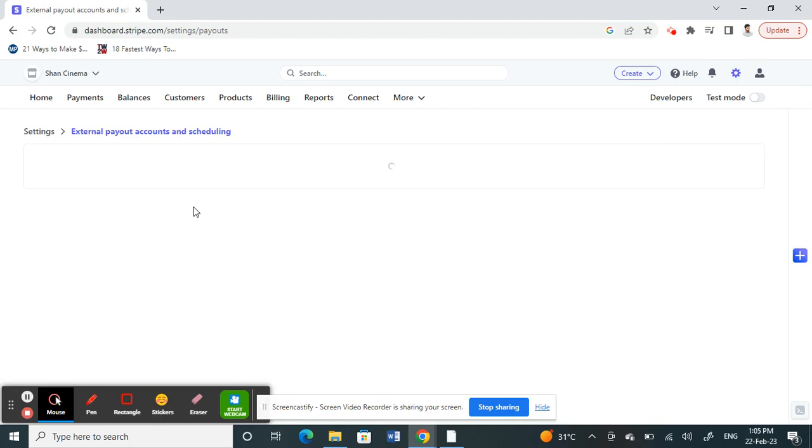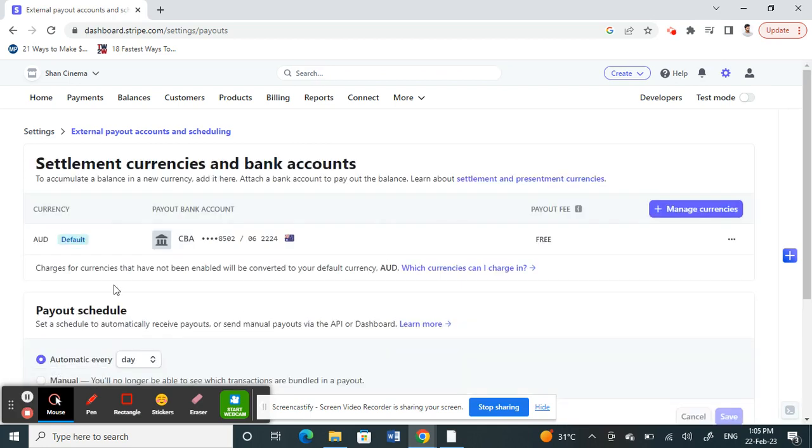Once you click on Configure Payouts, here you should see the details of your current bank account that's been linked to your account. That's the current bank account that's been linked.